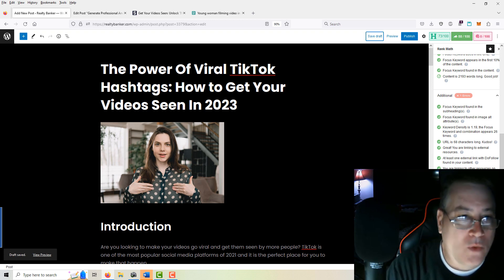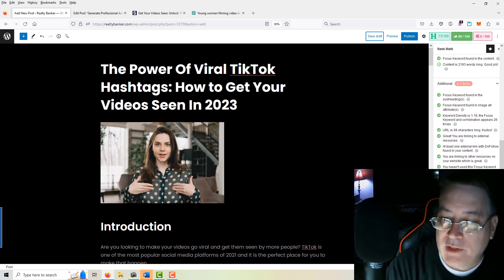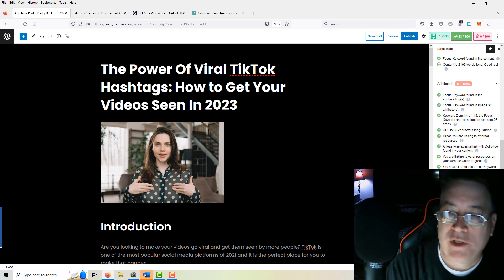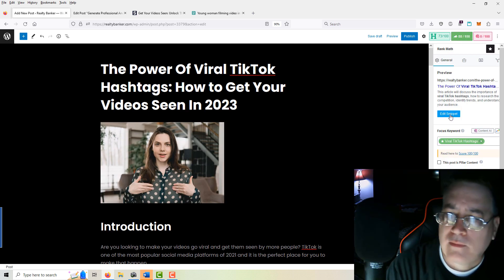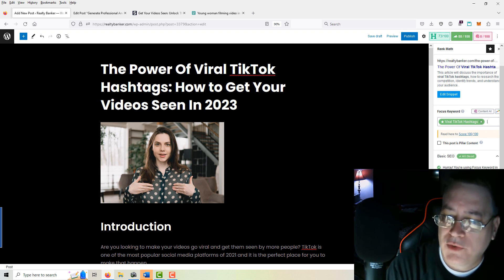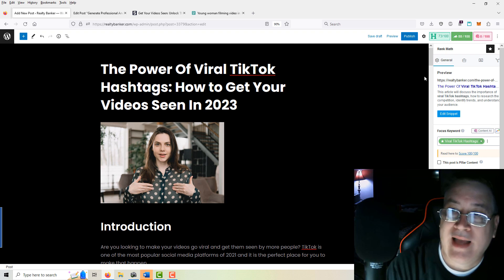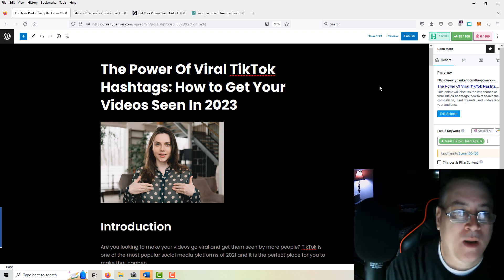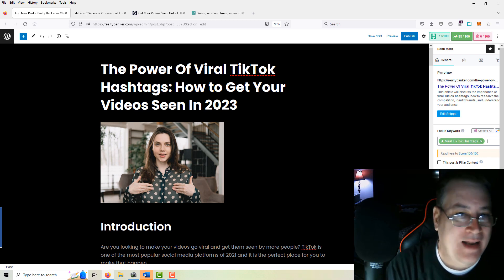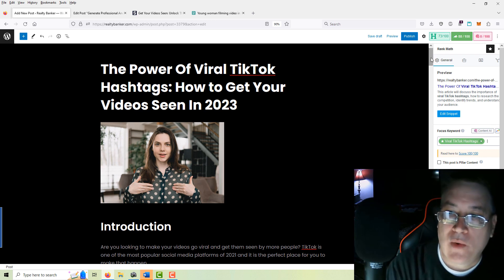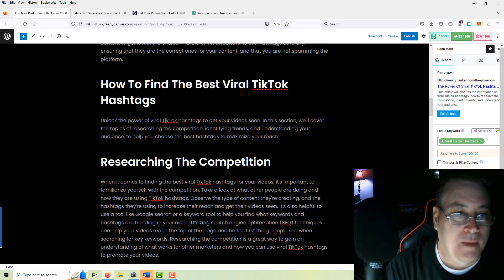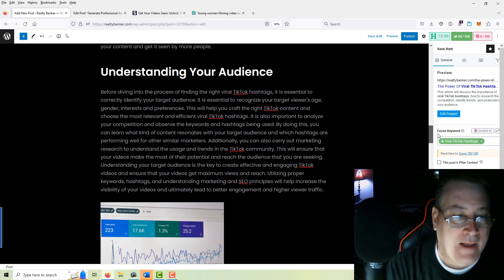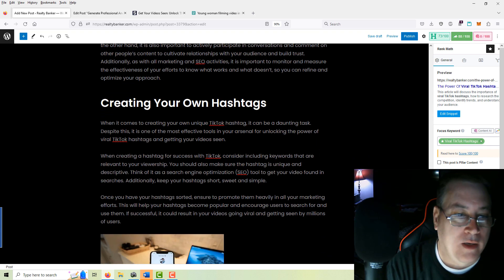We've got our focused keyword at the beginning. We still have some other issues — no power word, no positive or negative sentiment — and sometimes we just don't have space for that. Everything still looks good — we're at 73 and 88, so we improved from around 63. 'The Power of Viral TikTok Hashtags: How to Get Your Videos Seen in 2023' — I like it. Now we'll do one more quick look through for misspelled words or headers that aren't right. We don't see anything — we'll call it a day on this.